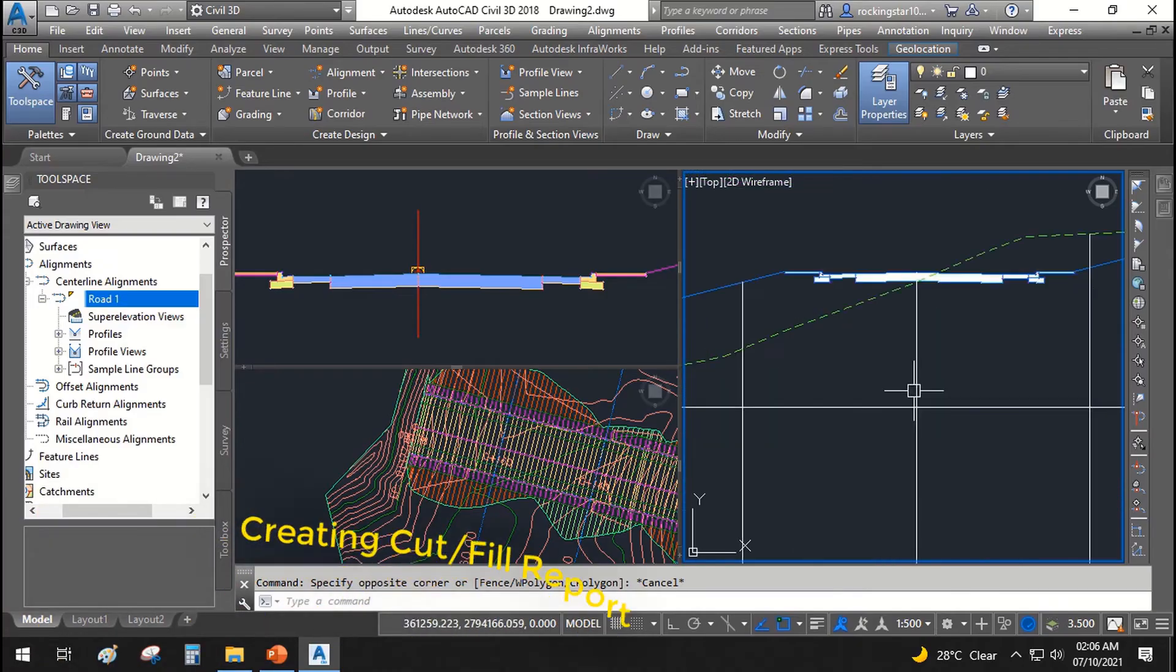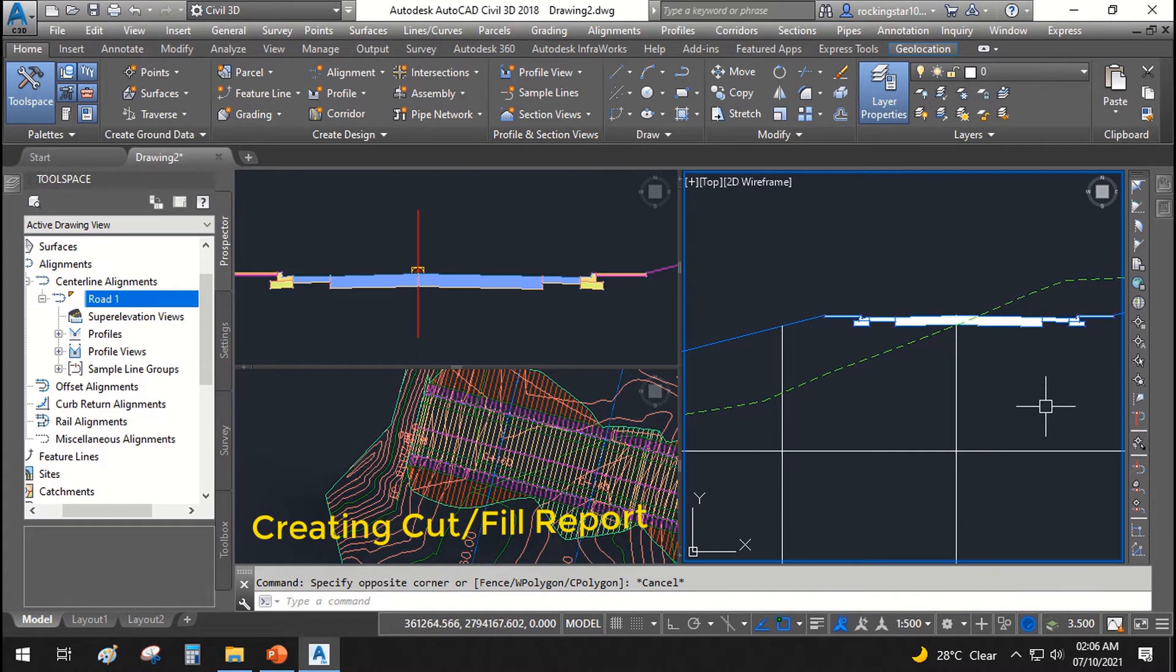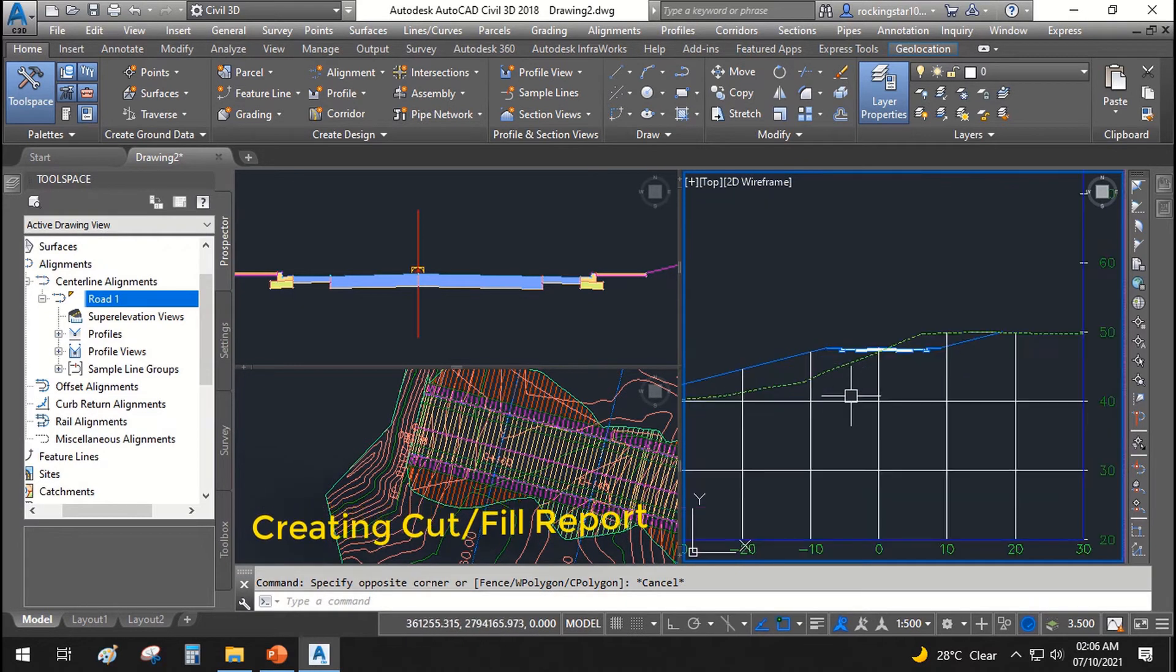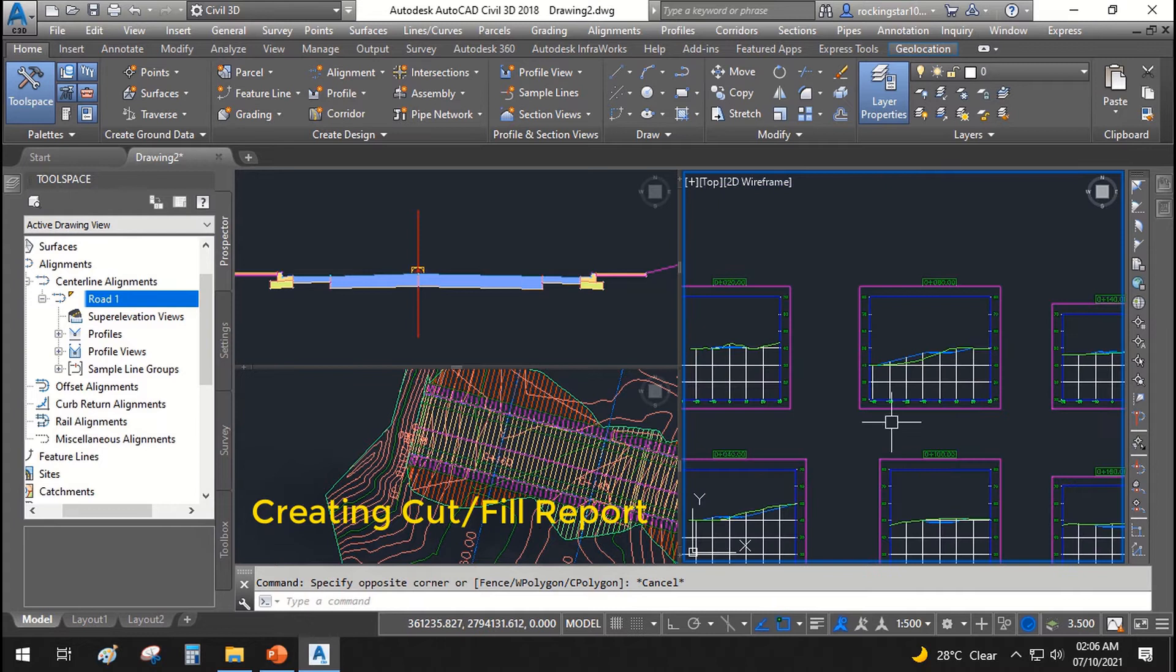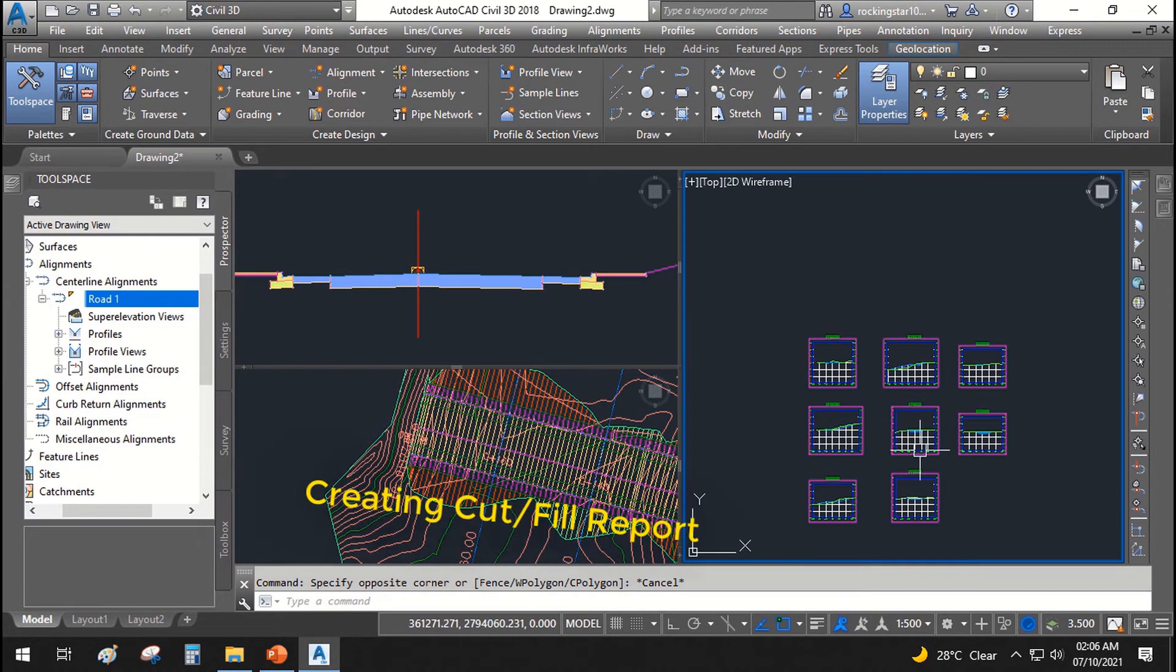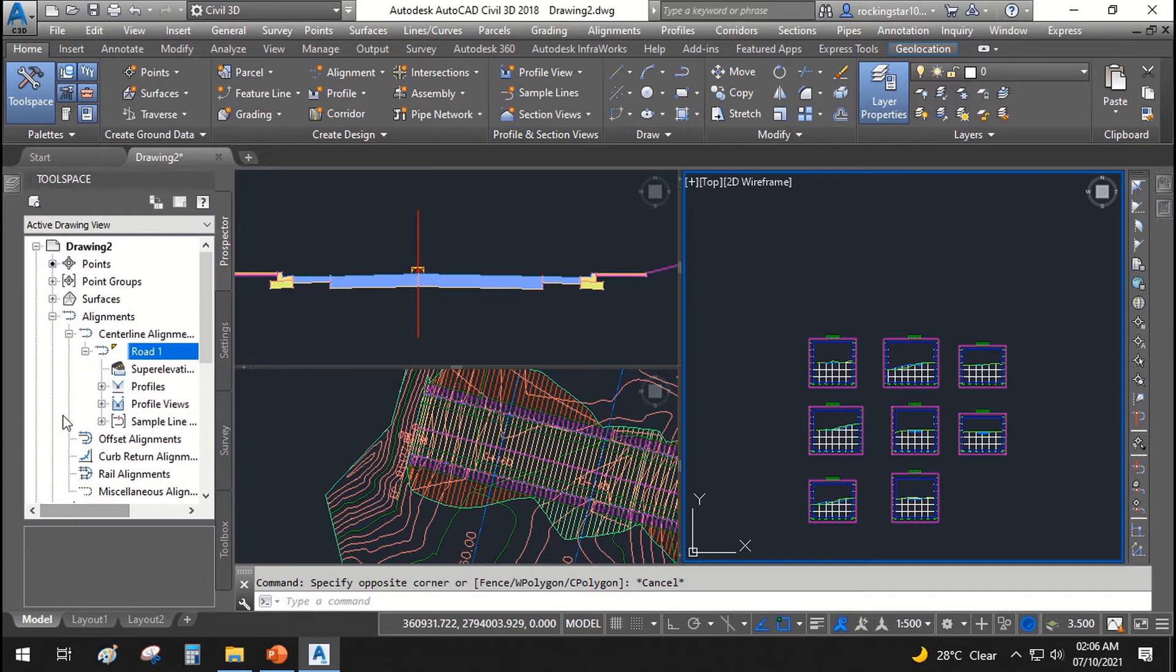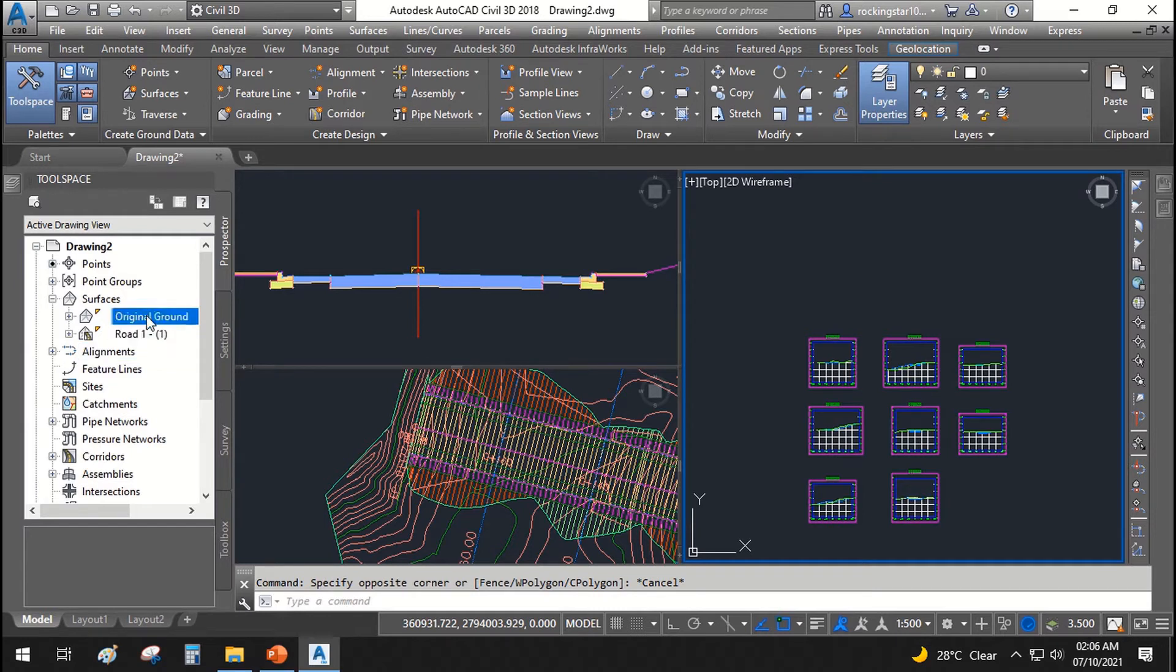The next thing we are going to do is to create our earthwork cut and fill report for this corridor. How much cut and fill will be required in this corridor, in this road? For that we will be using our two surfaces to calculate both the cut and fill, like our finished road surface and original ground surface.